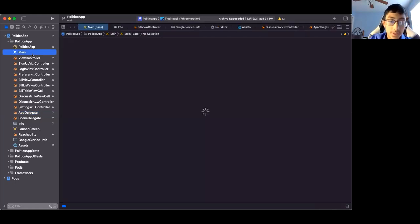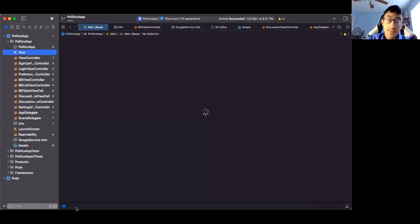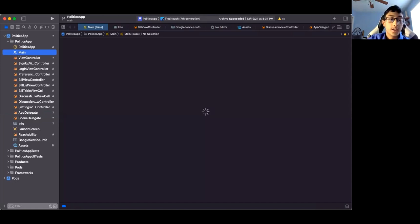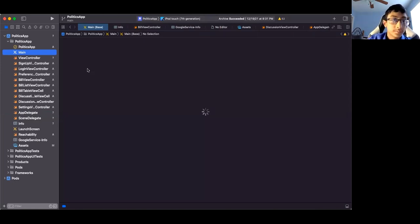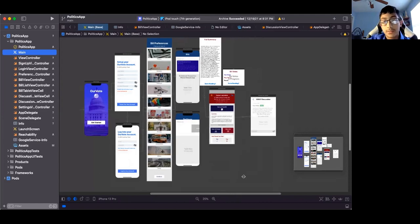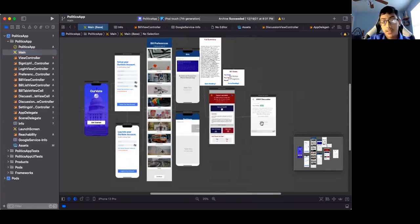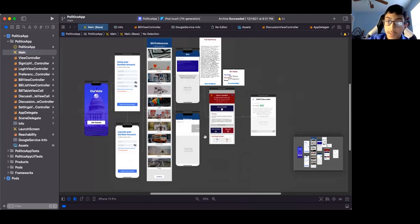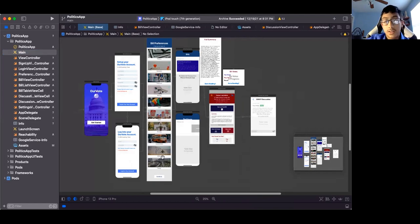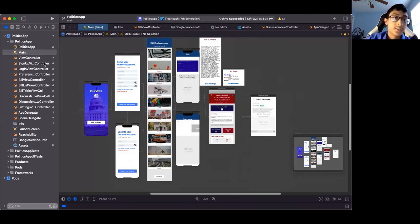It also uses Firebase for authentication and for data storage of all the bills, the bills that have been voted on, and all the conversation threads. So this is what it looks like in total. There's a lot of different things you can do. This is the discussion. This is the main page. This is both of the little mini pages. And this is where all the bills pop up. This is where all the bill categories you can pick. These are the setup and that's the home screen.